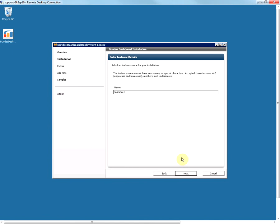In this step you'll enter the name of your dashboard instance. As a best practice, I would recommend that you include the version number that you're installing in the instance name. In this example, the name I've entered signifies that this instance is version 404 revision 3, and instance 1 denotes that it's the first instance of this version. Following this naming convention is helpful when you have more than one instance installed on your system. Once you've finalized the name, click on Next.